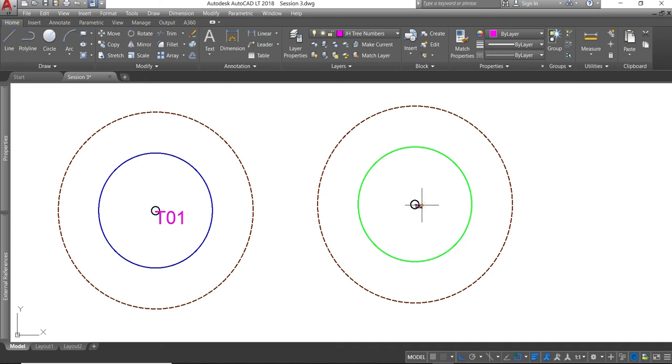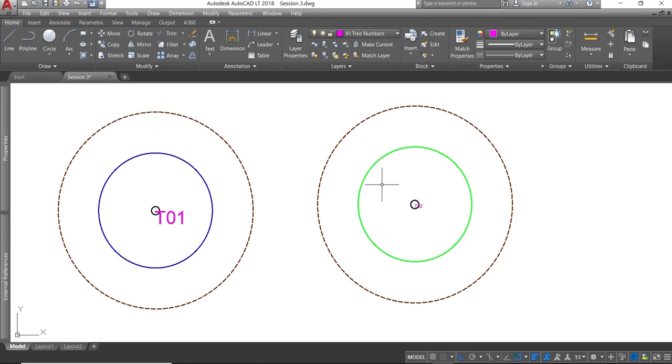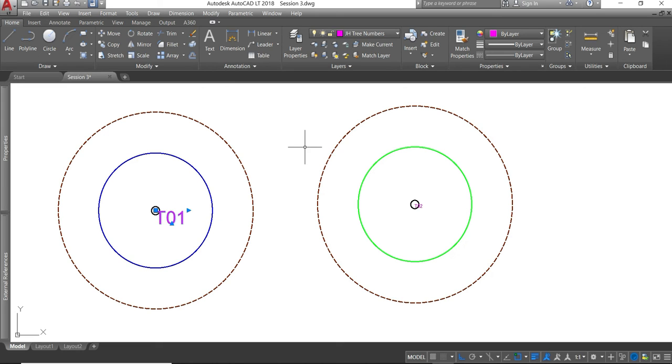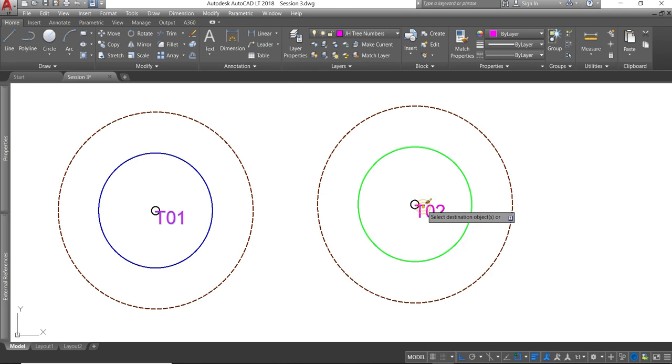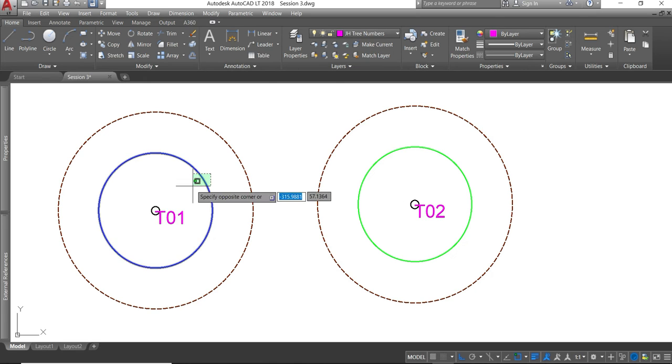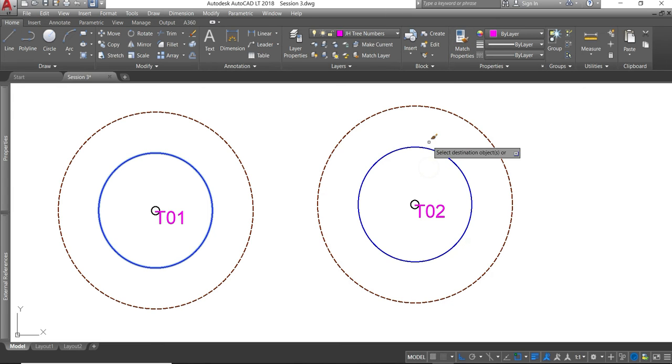You can see that's quite small in comparison. We can change the properties of that. Either in our properties manager over here. Or we can match the properties from something we've already drawn. I've already drawn this one. It's the size I want. I select that. Match properties. And then select the thing I want to match properties to. And then it'll match the same. In the same way that I matched the properties of the text, you could do that with any other item. So if I select that crown spread. Match properties. And I change this to a category B tree.